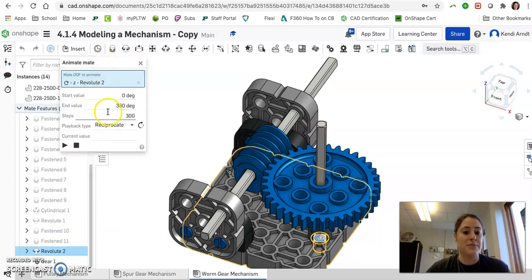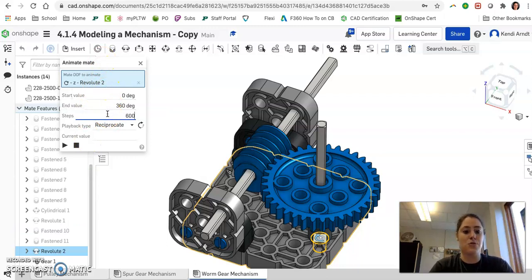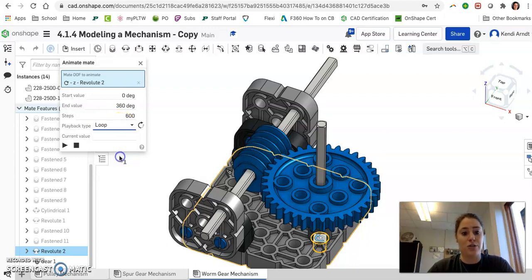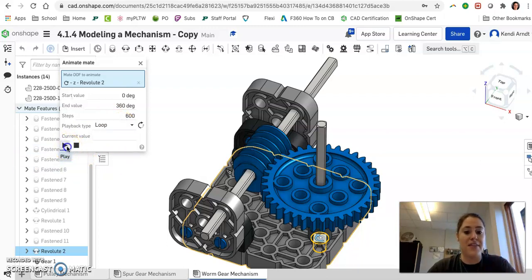We can create some settings in here. I'm going to change the steps to about 600. I like to see this in action a little bit more slowly. And I like to change it to loop so I can just see it constantly turning. And then hit play.